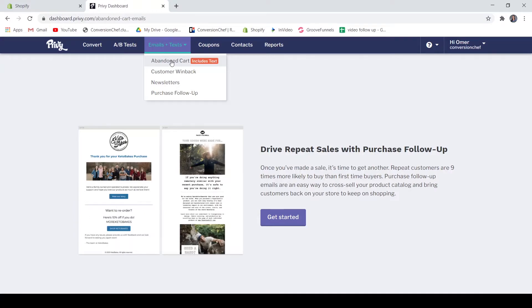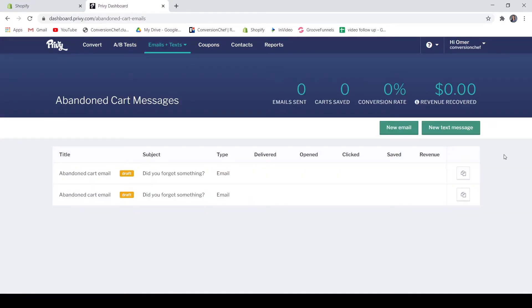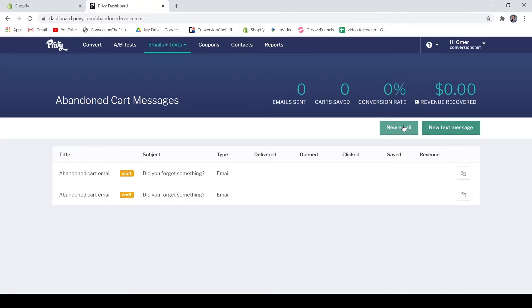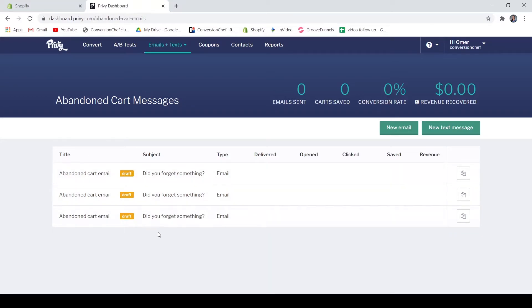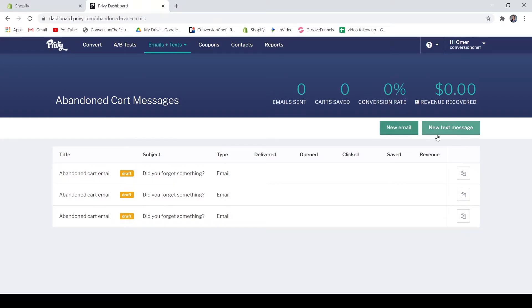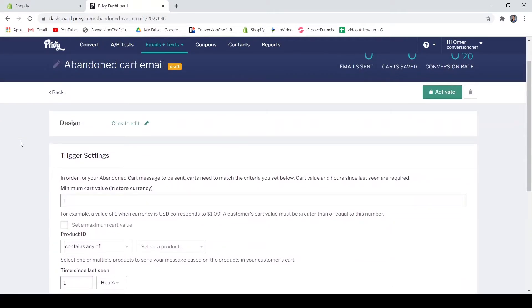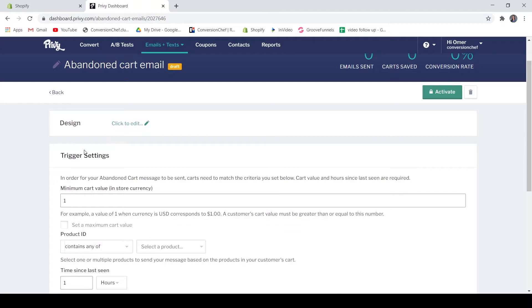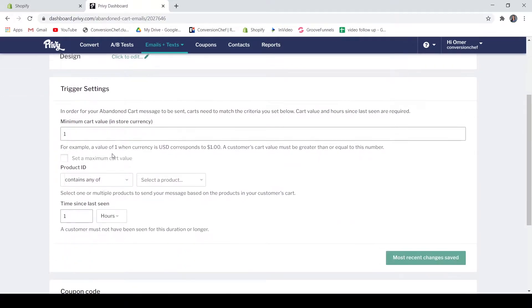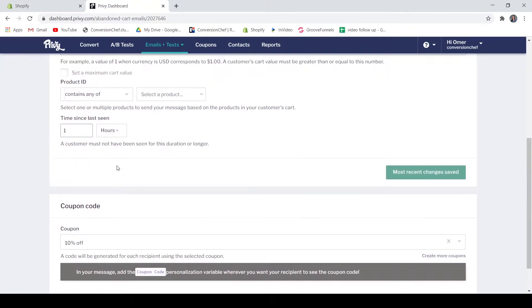Let's go and create our abandoned cart campaign. There are two options of the abandoned cart campaign - you may send it as a new email or as an SMS. So let's create our new abandoned cart email. As you can see, there are three drafts. So to create a new campaign or abandoned cart campaign, you may select here if you want a new email or new text message. Now let's create a new email. You may customize the design in this section as well as the trigger settings and your coupon codes.